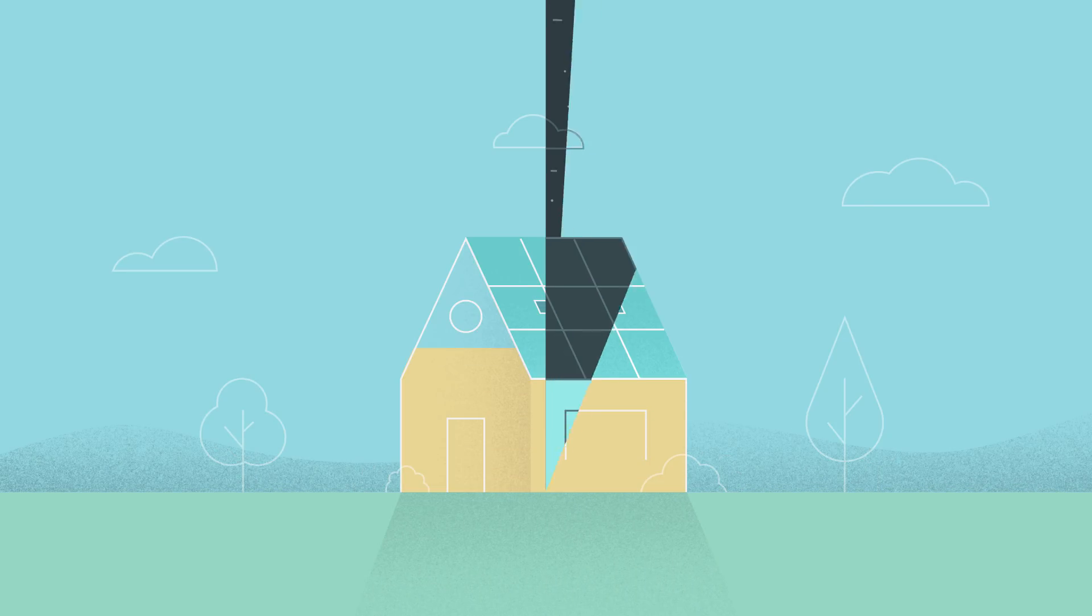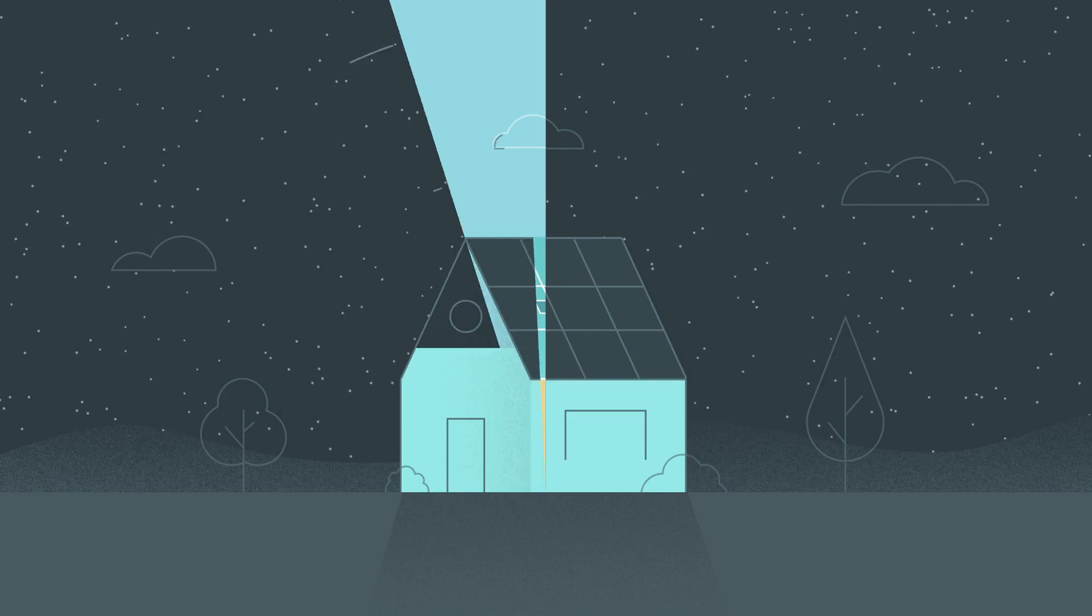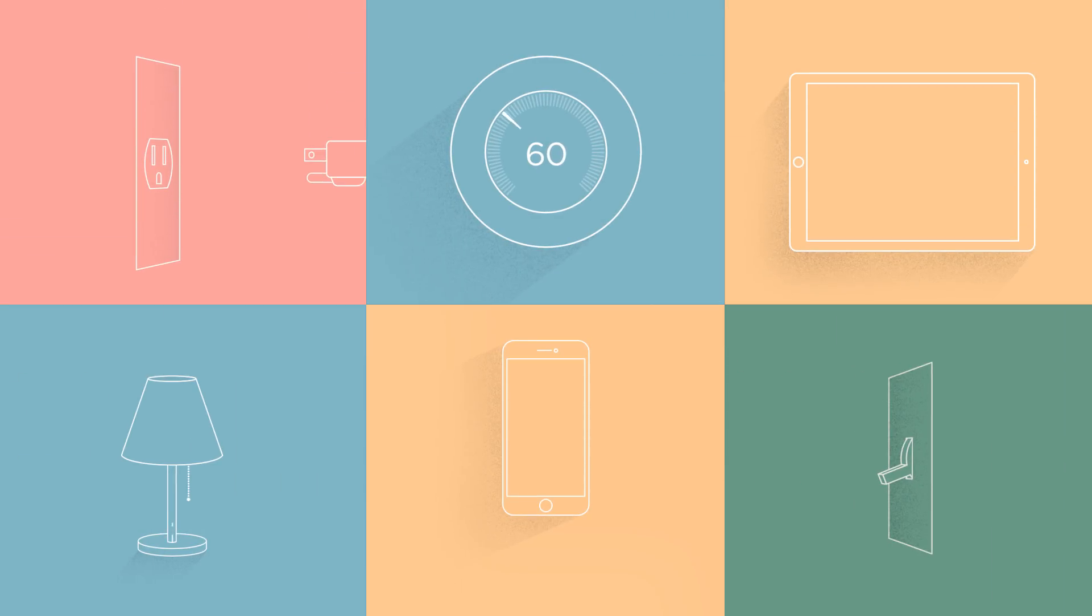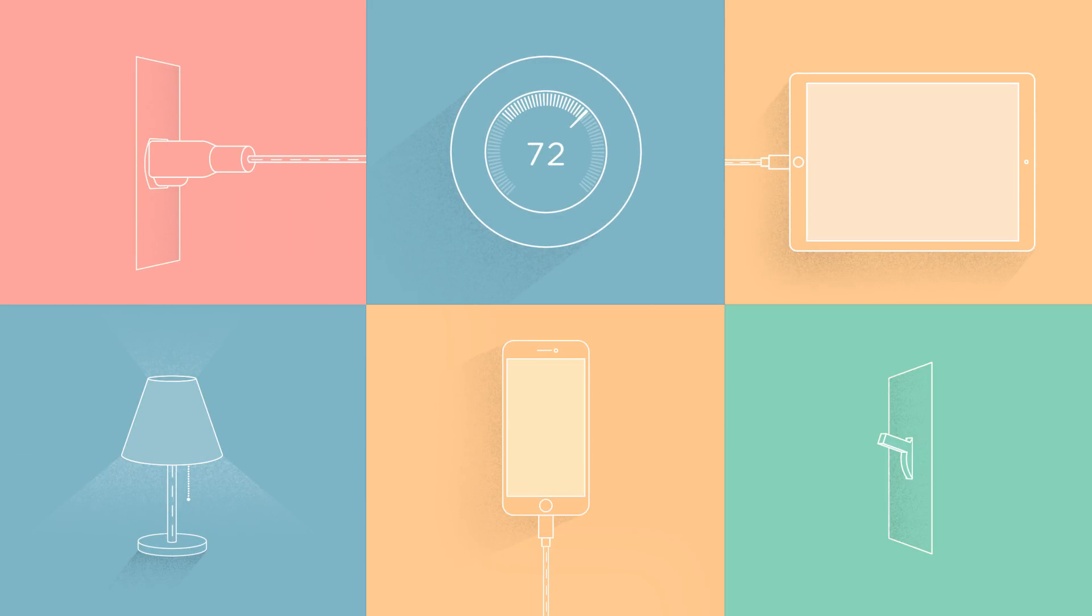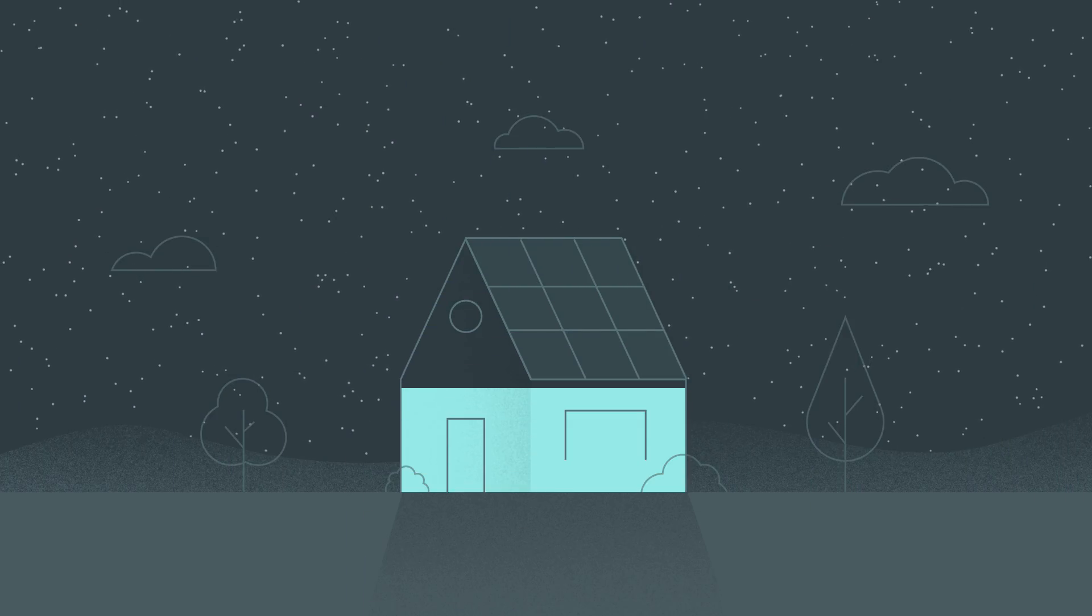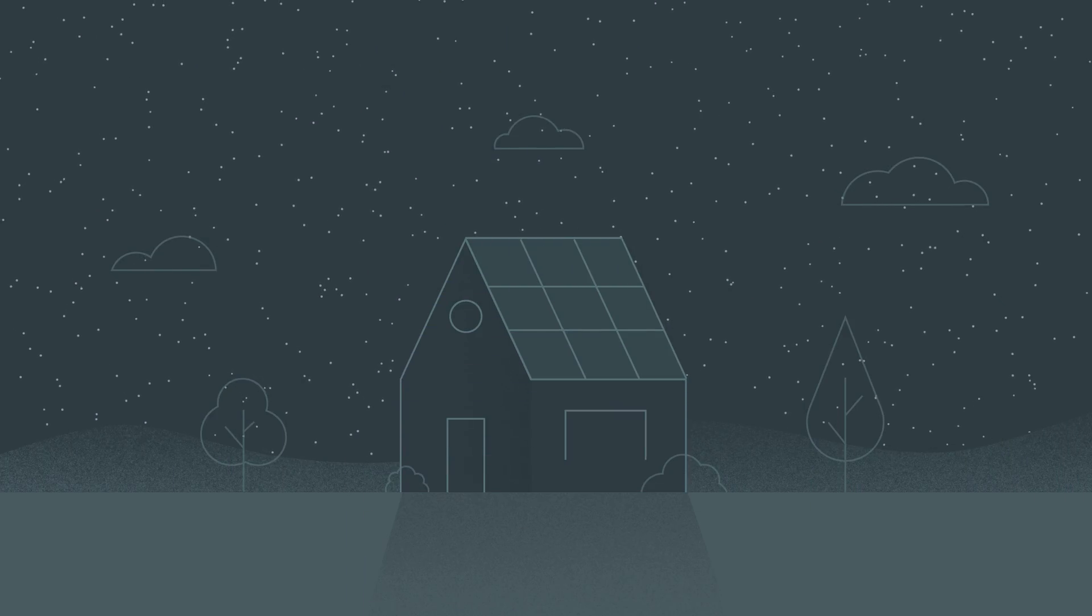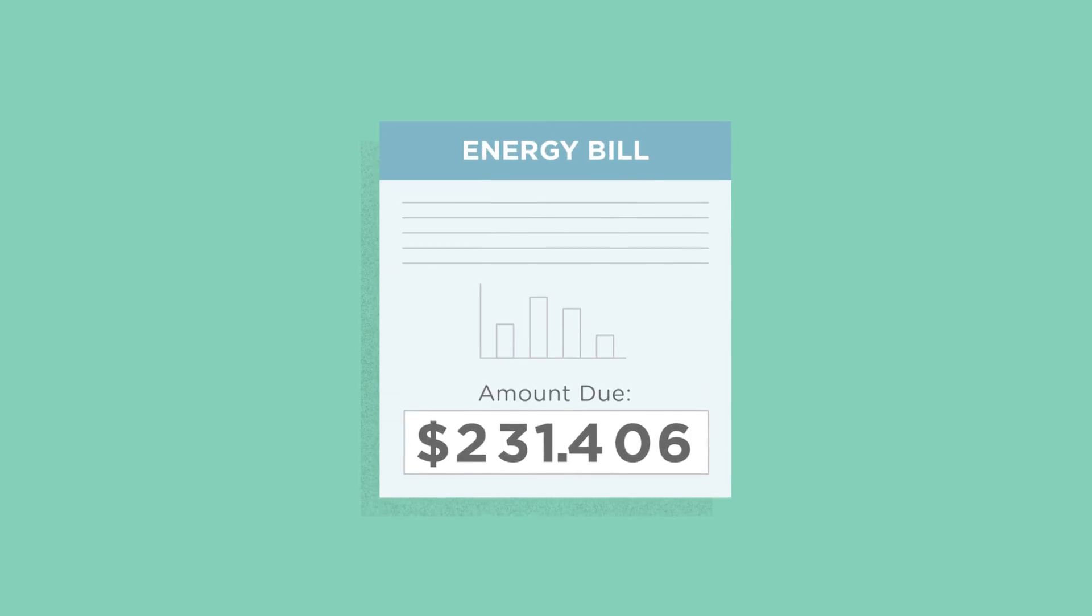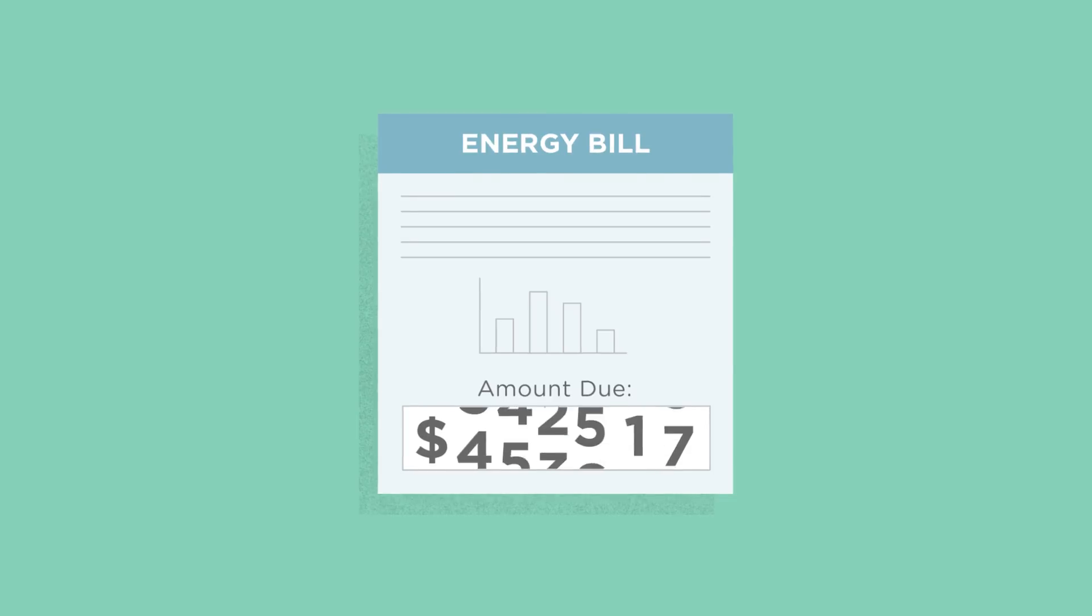At night or any time a household is using more energy than its solar panels are generating, the extra energy needed is pulled from the grid, and those solar credits are then used. It's like rollover minutes for your energy bill.